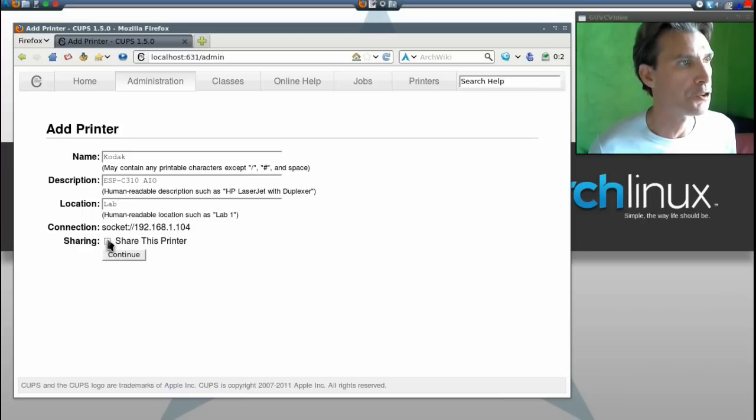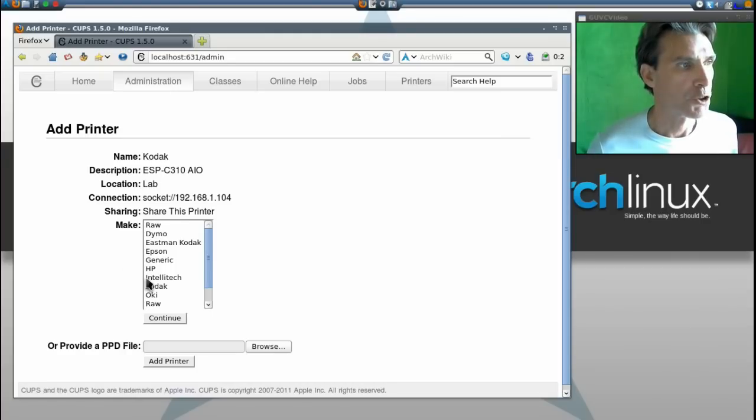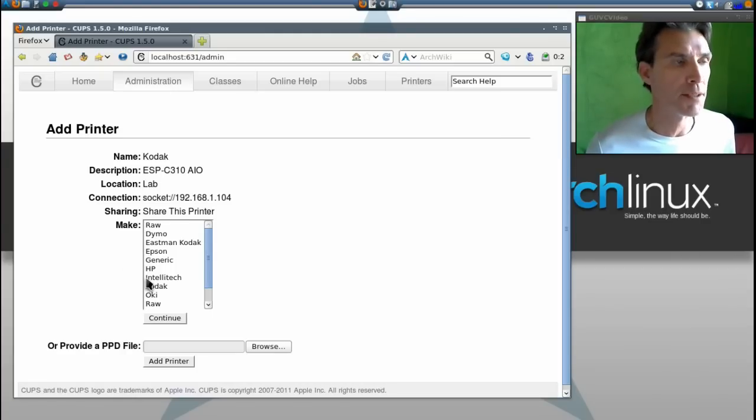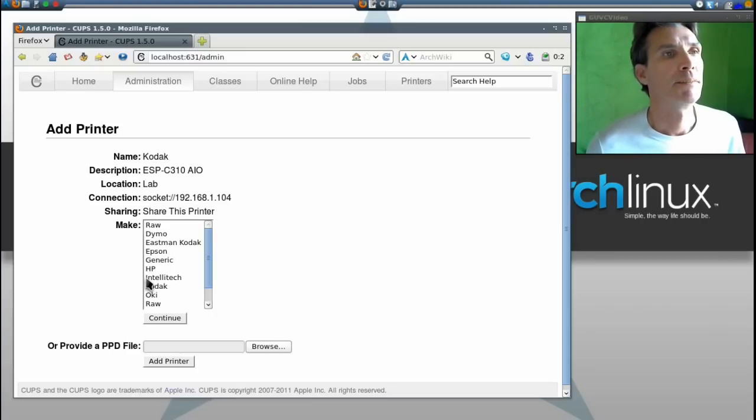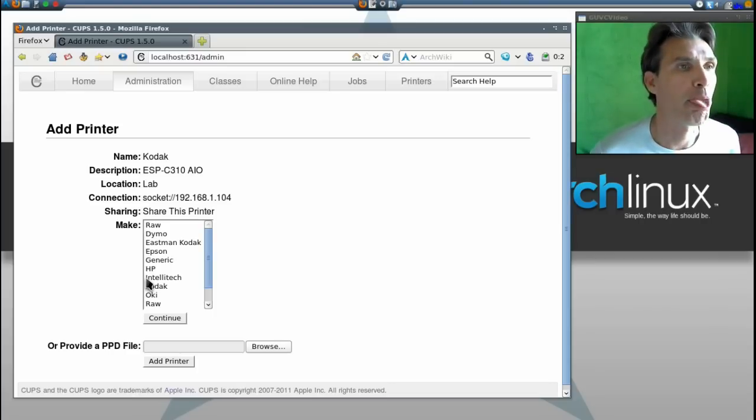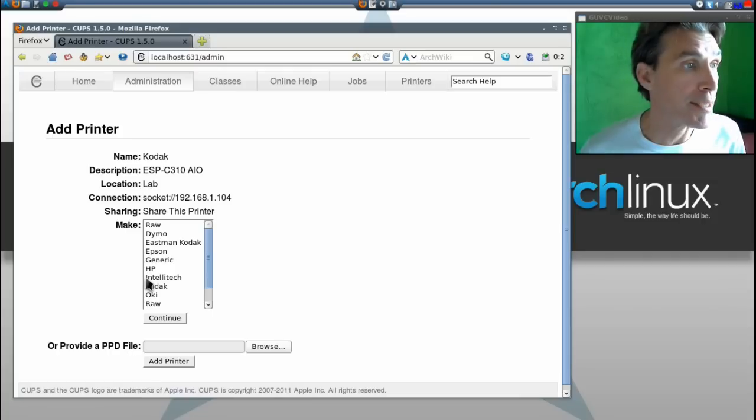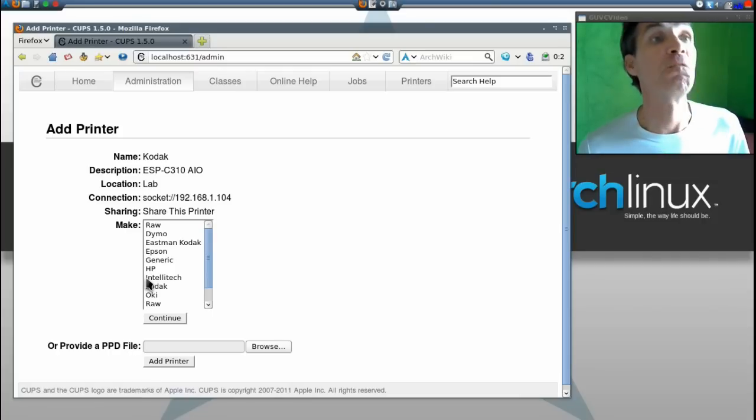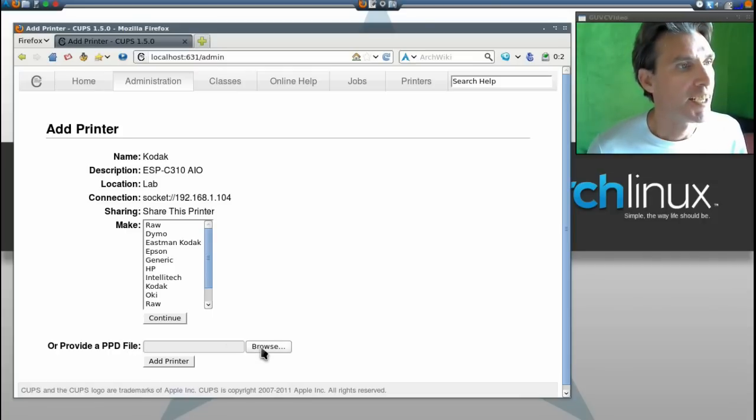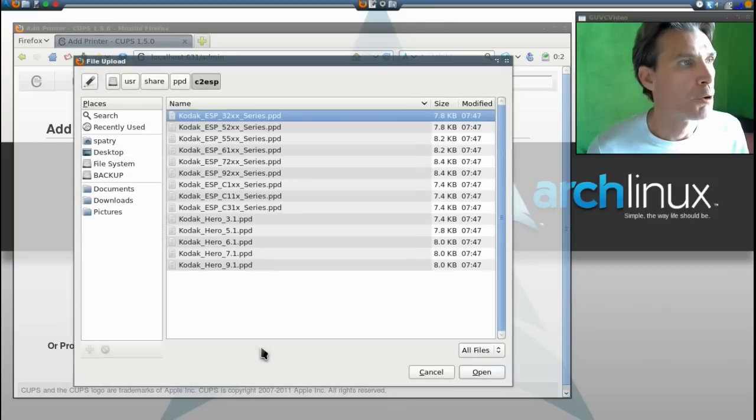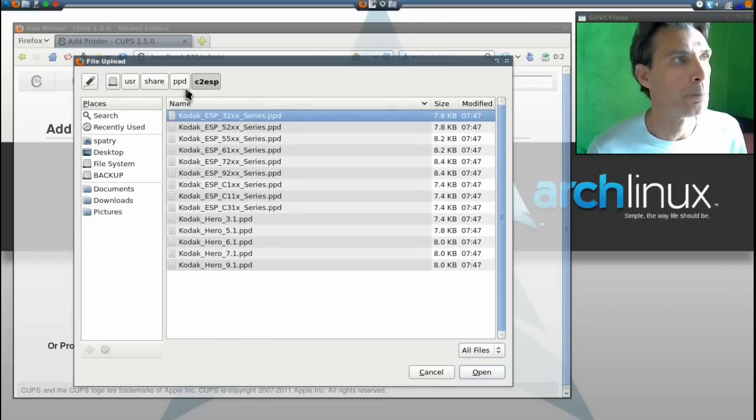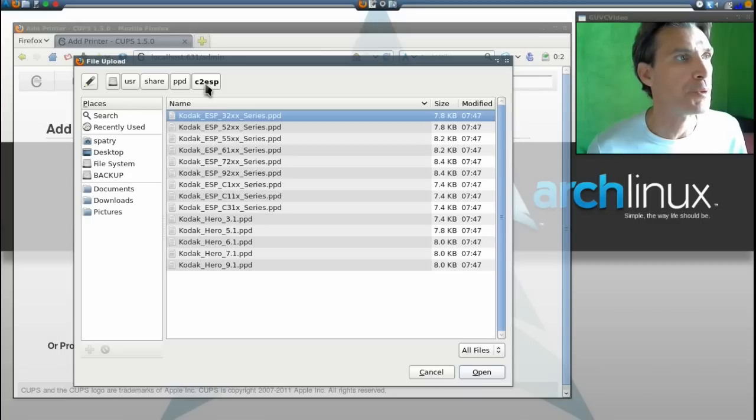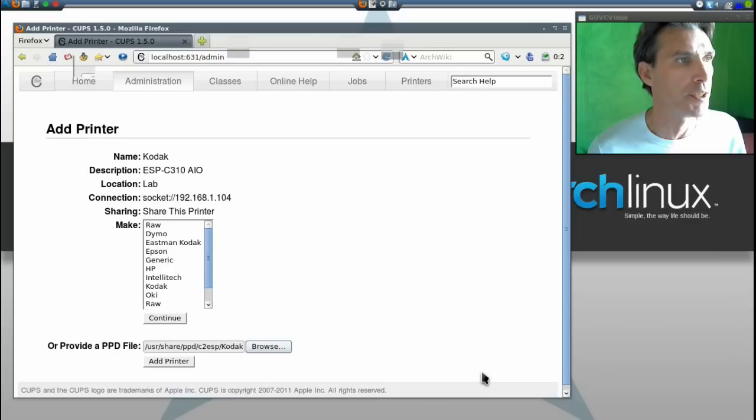You're going to need to provide the PPD file, and that is located in /usr/share/ppd/C2ESP. Select your model from the list, then add printer.